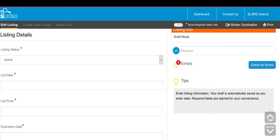Note that you will need to input certain fields such as a new list date, list price, and expiration date.